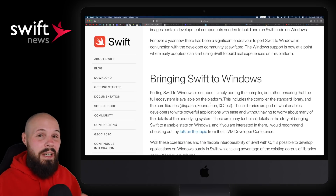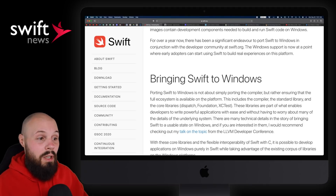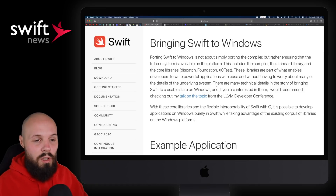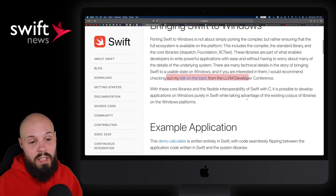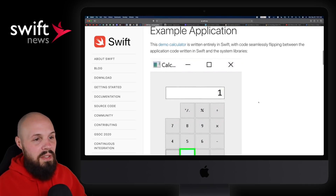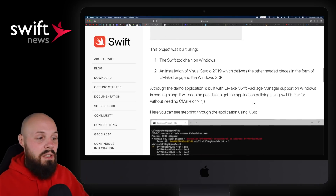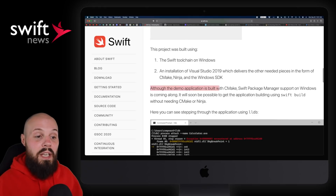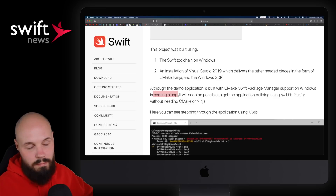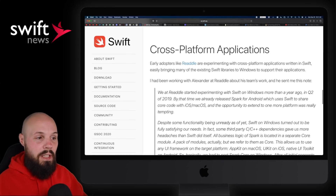This is the very beginning — super nascent. It is going to grow over time, but it's awesome to see that official support is now out there. If you're into all this low-level stuff that allows Swift to work on Windows, Saleem did a talk at the LLVM Developer Conference — you can check that out. Here's a quick example app they show: a basic demo calculator written in Swift on Windows. Although the demo application is built with CMake, Swift Package Manager support on Windows is coming along. Expect this to grow and evolve over time, especially as more people chip in and help out.